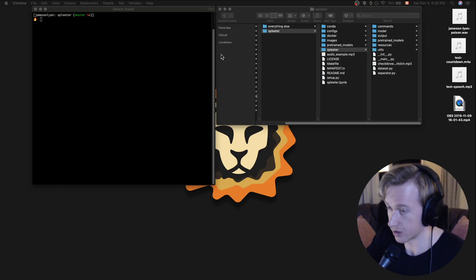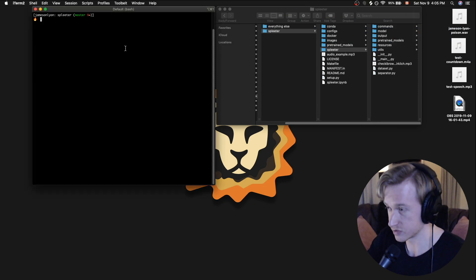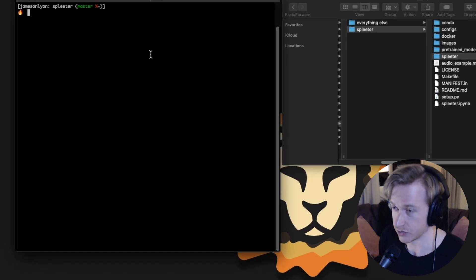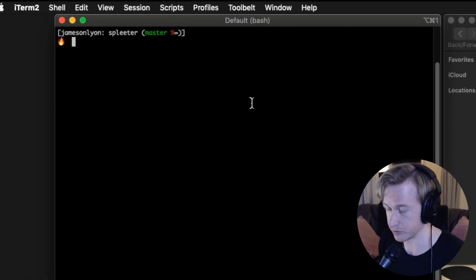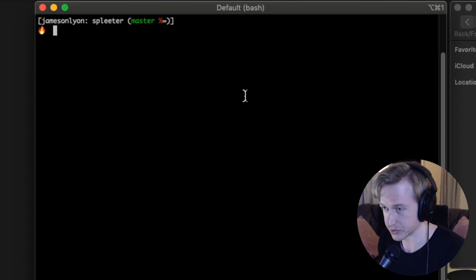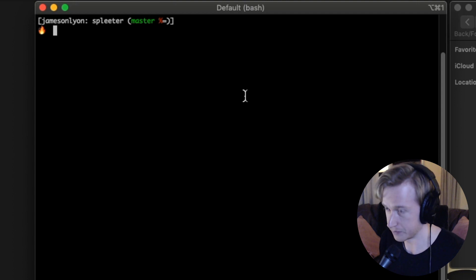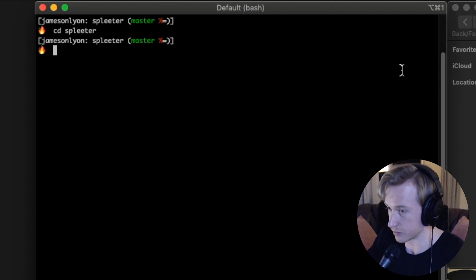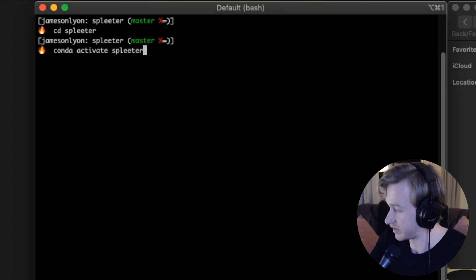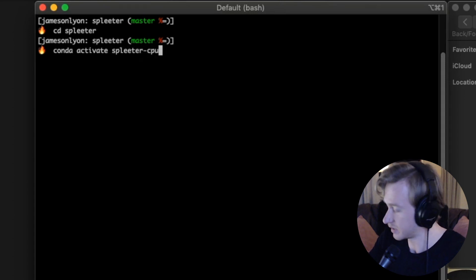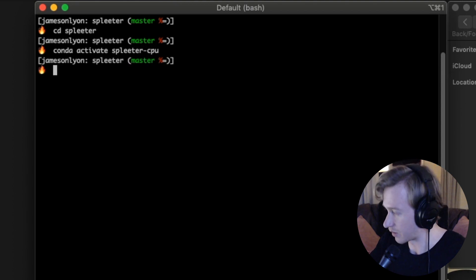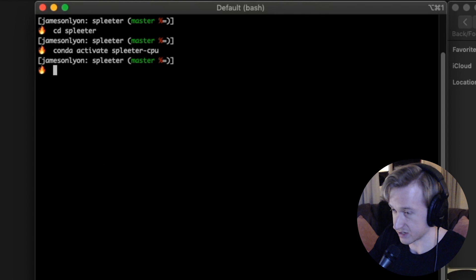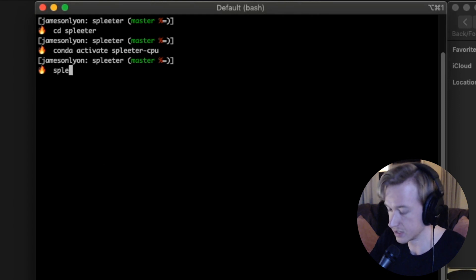Once you've installed Spleeter on your computer into a directory of your choosing, you're going to want to navigate to the actual Spleeter directory. One thing that I ran into when I installed this, aside from taking a few minutes to set up all the necessary dependencies, is you want to be in the Spleeter subdirectory of the main directory when you're actually running the tool. The first thing you're going to want to do is make sure that you have conda running. We're going to conda activate Spleeter and we're going to be running it on a CPU instead of the GPU environment.